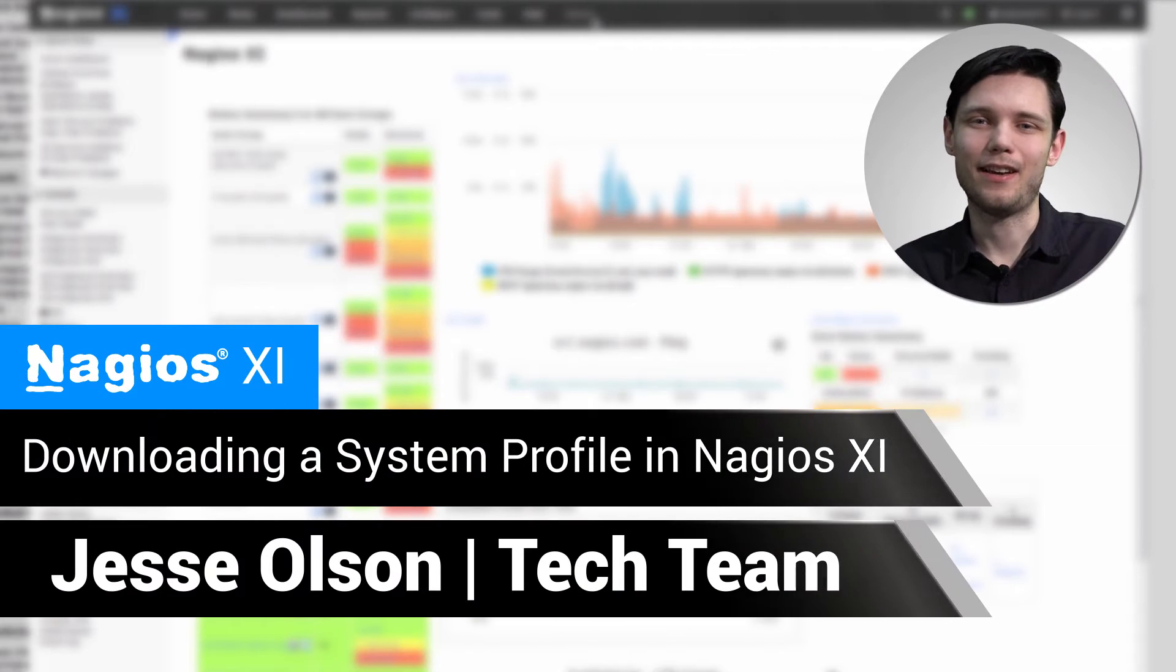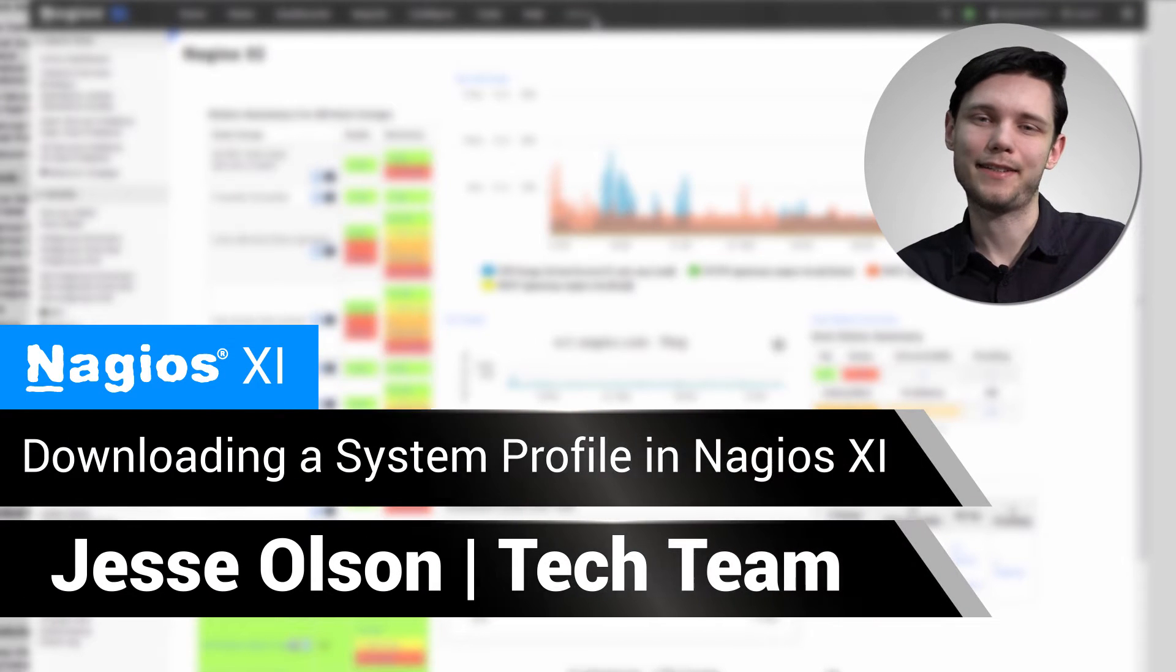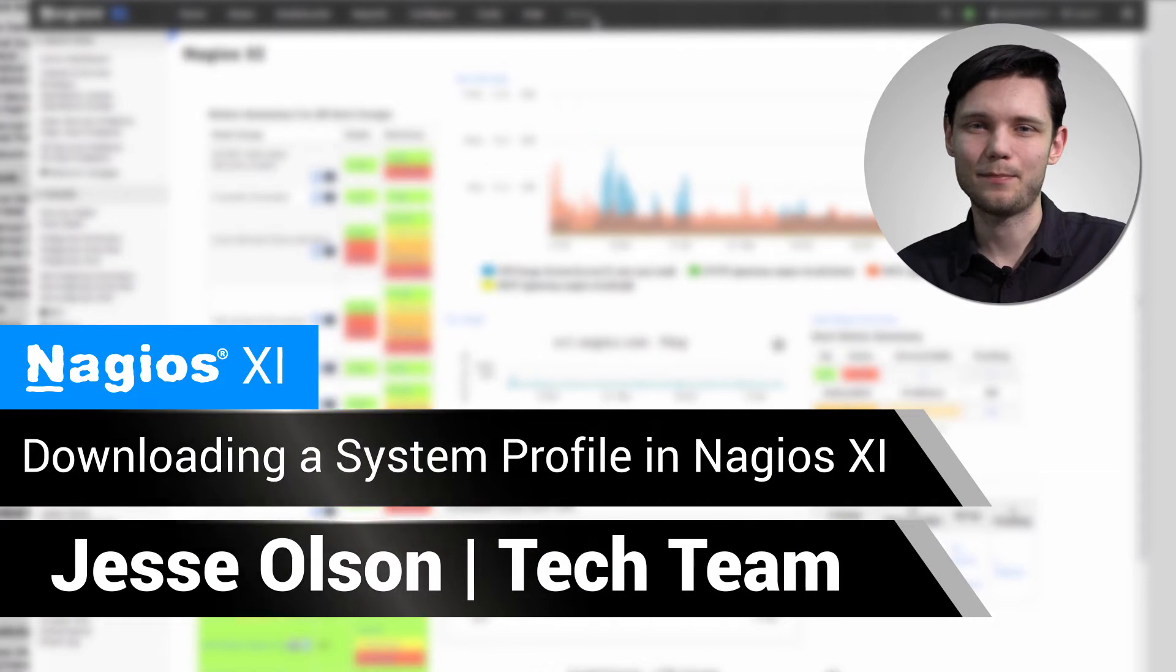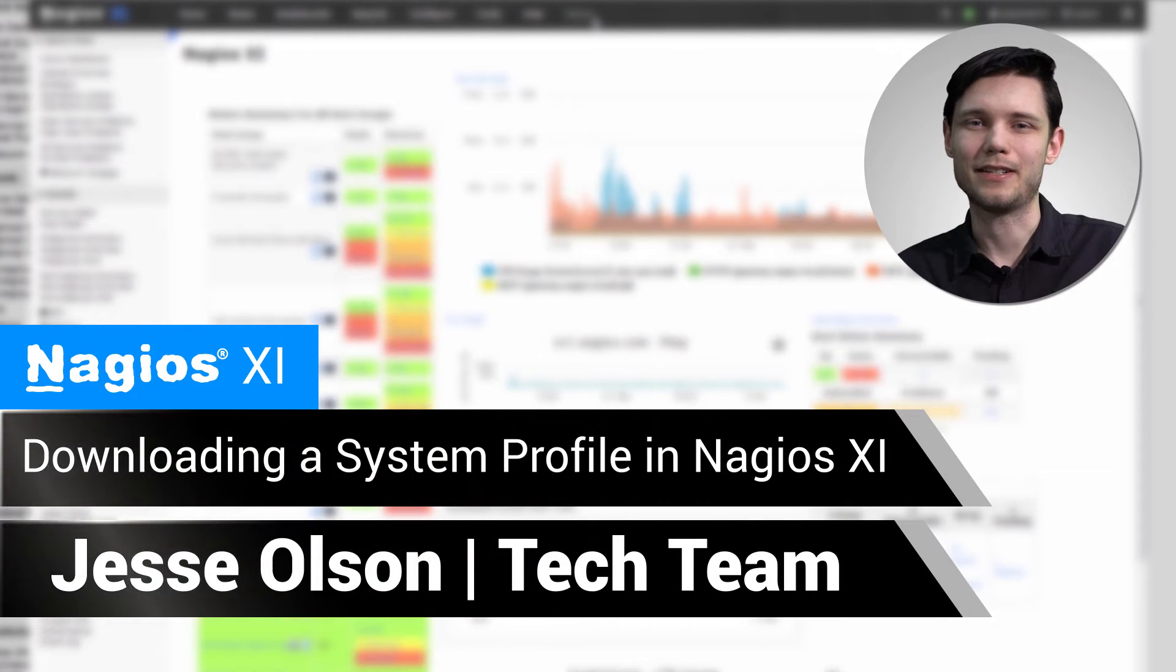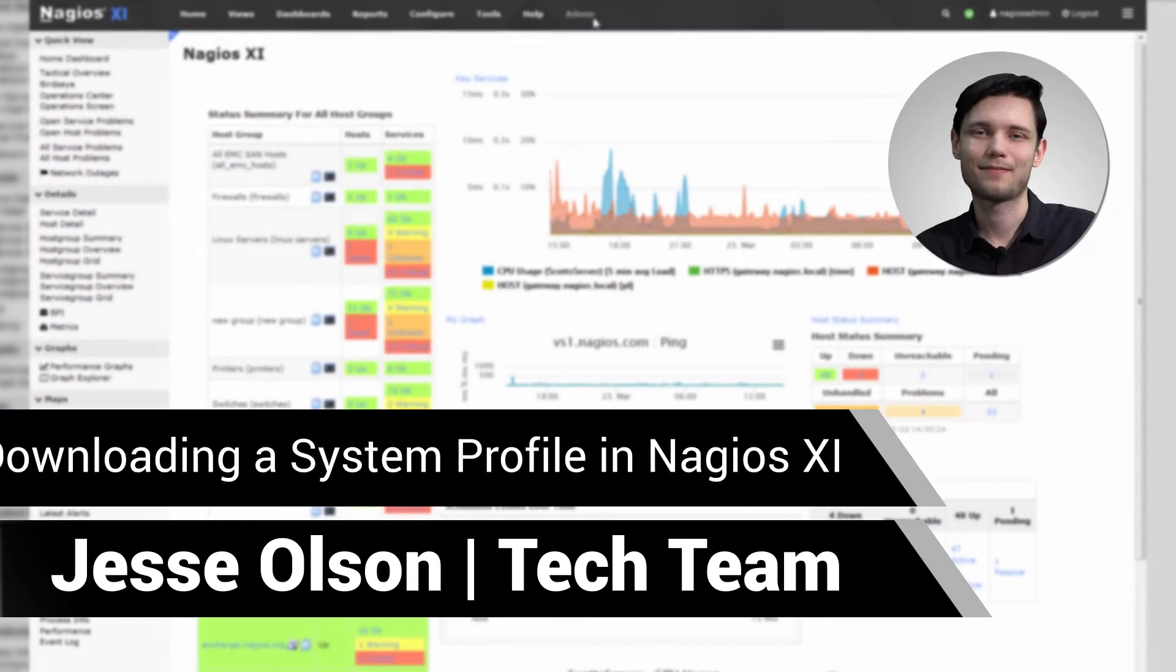Hello, my name is Jesse and today we'll be covering how to download a system profile in Nagios XI.